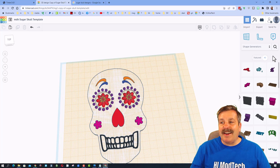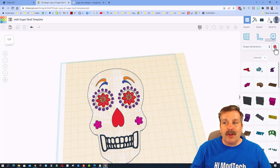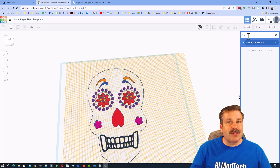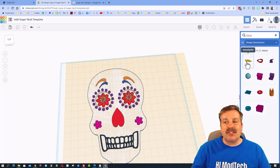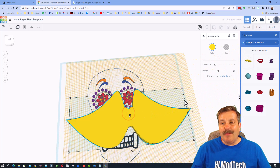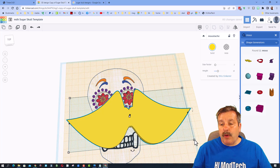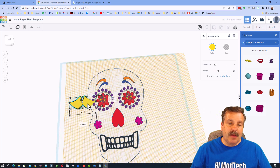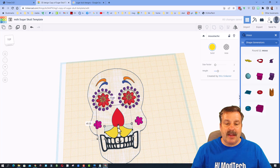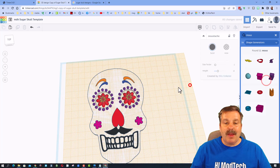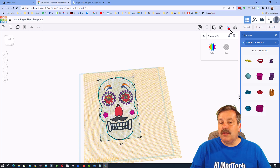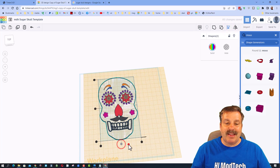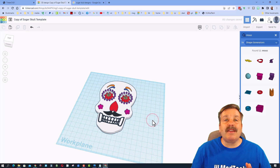You can also search for specific shapes. I want to add a mustache — I'll type 'must' and there it is. Hold Shift to shrink it so it fits, drop it under the nose, adjust as you want, and make it black. Then Shift-select the skull, click Align, and center the mustache in the middle. Put the work plane back on the ground.